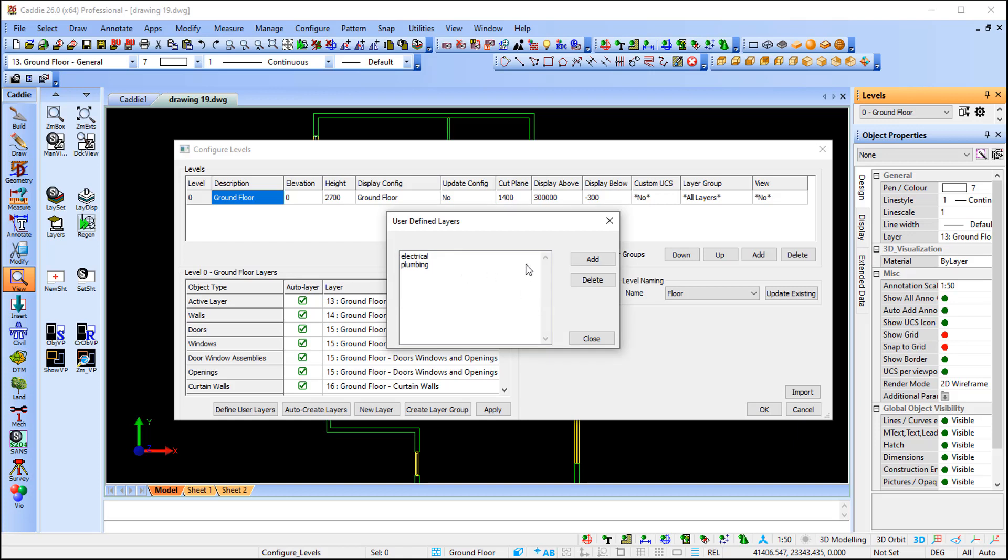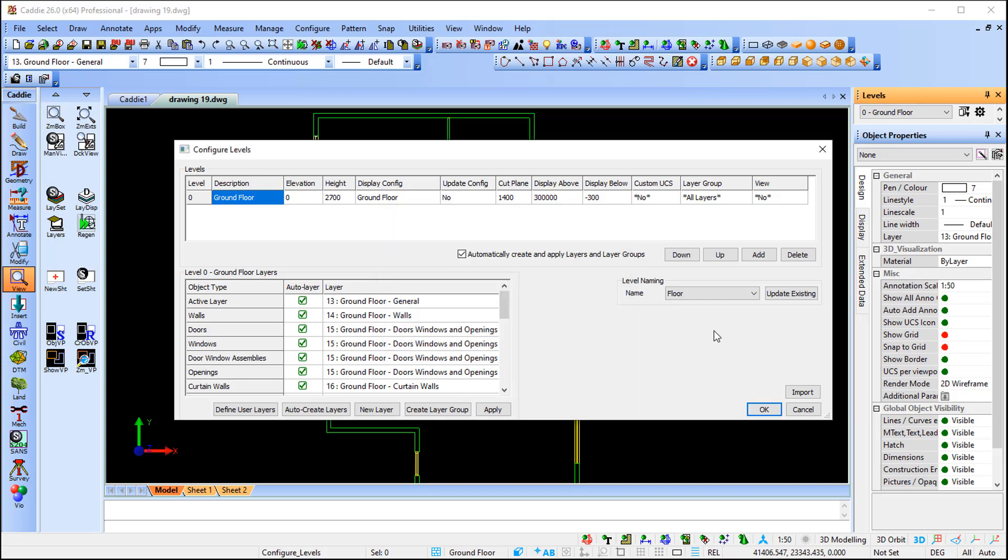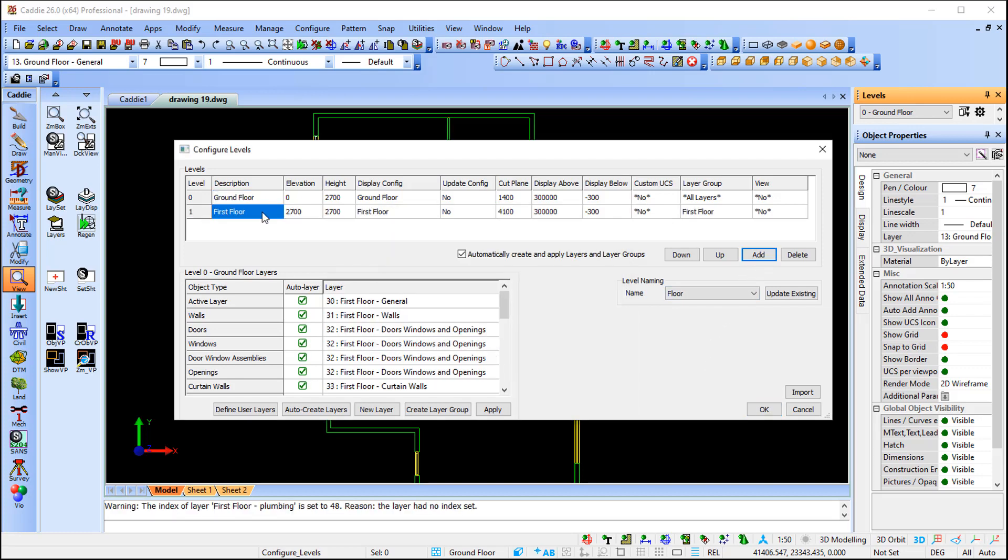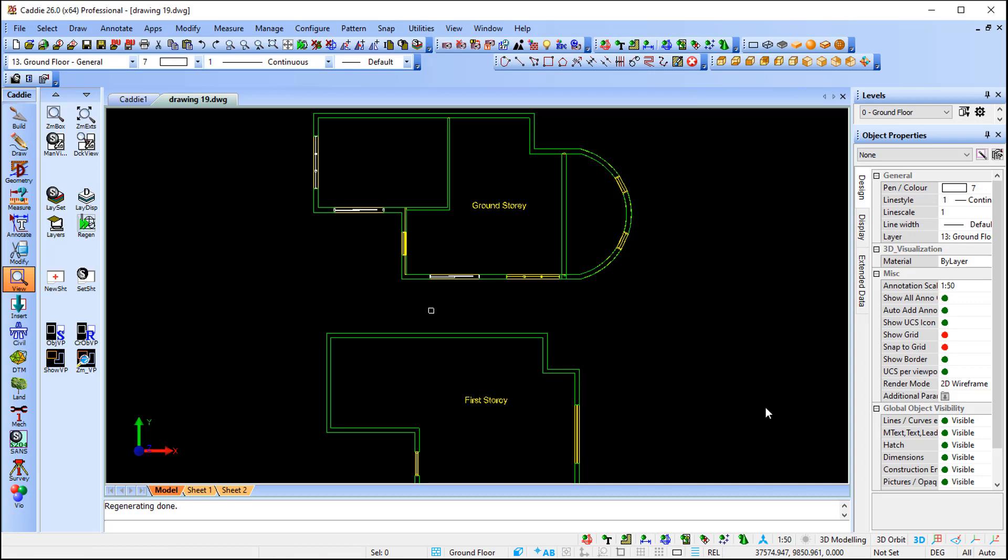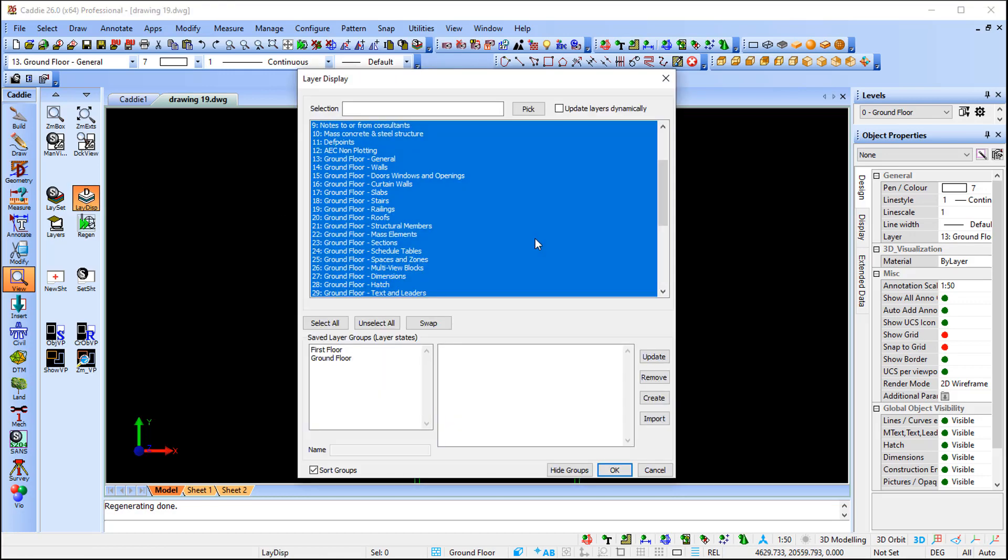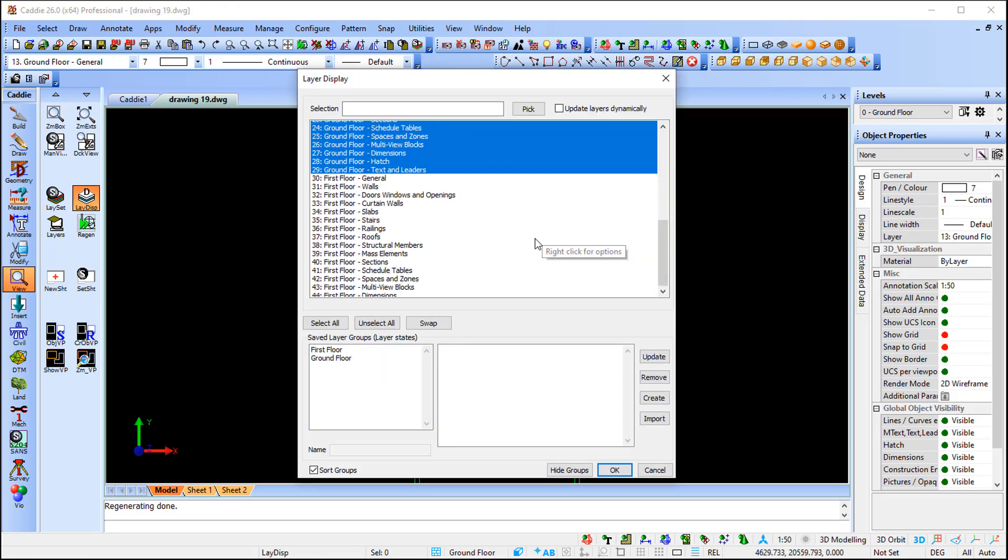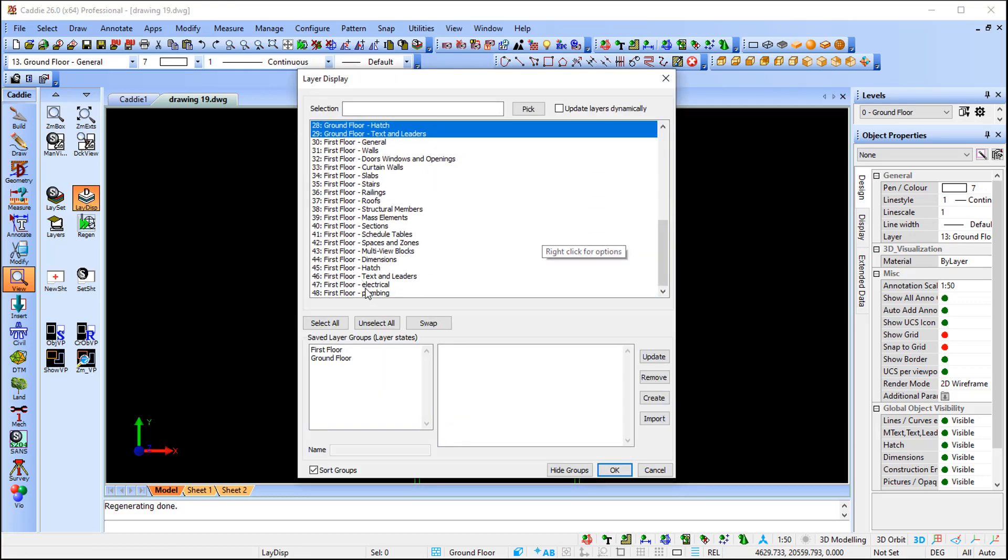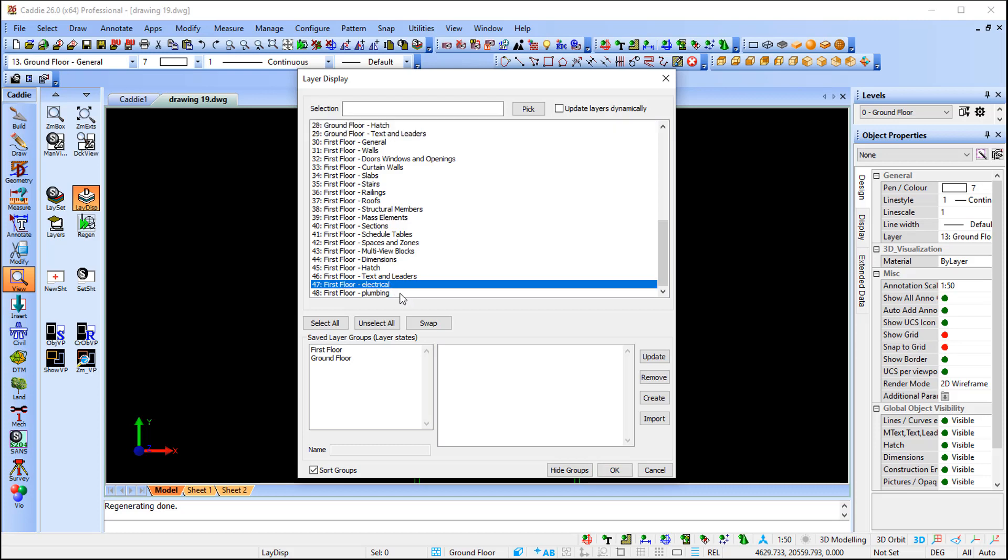As you can see, you can delete it as well if you only want to add one. I'm going to say close, and now if I'm going to add and create a first floor, you'll notice that if I go back to my layer display and scroll all the way down to the bottom, it did add my two new layers, my electrical as well as my plumbing.